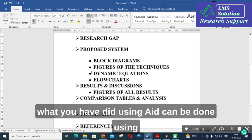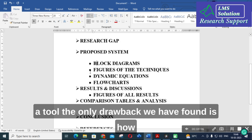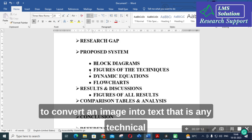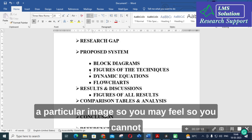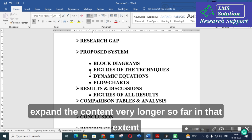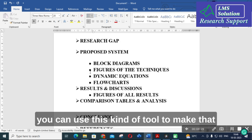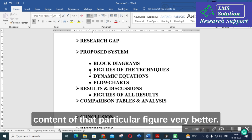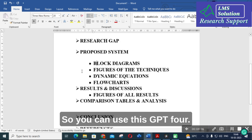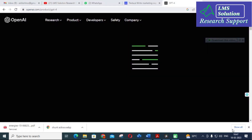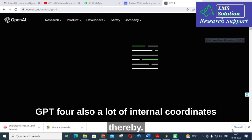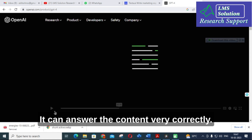GPT-4 can be very useful for research work because all other parts can be done using existing tools, but the only drawback found is how to convert a technical image into text. When you are struggling to write a brief explanation about a particular image and cannot expand the content very much, you can use this kind of tool to make the content for that particular figure much better. GPT-4 also has a large internal knowledge base, thereby it can answer content very correctly.